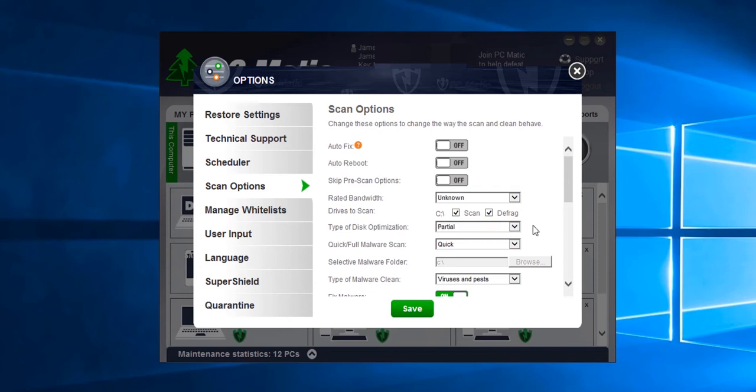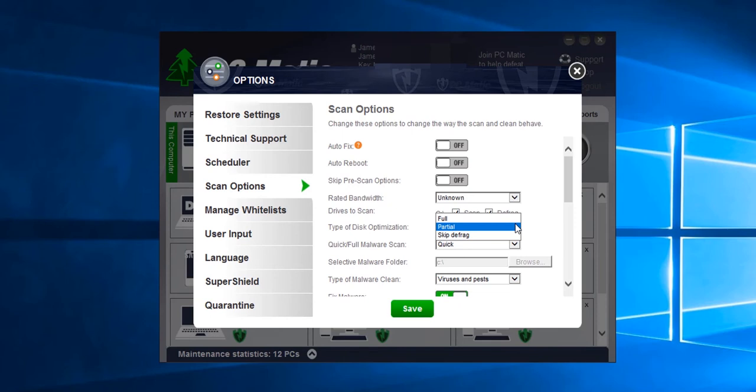Here we can set the disk optimization to full, partial, or skip. The major difference between a partial and full defrag is that a full defrag can take hours and a partial defrag takes much less time to complete. All this is dependent on how much optimization is needed and how much space is on the hard drive.